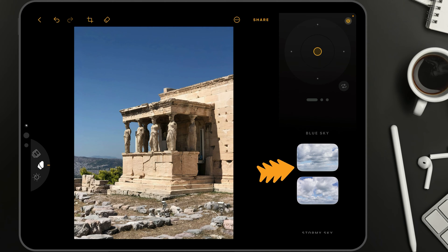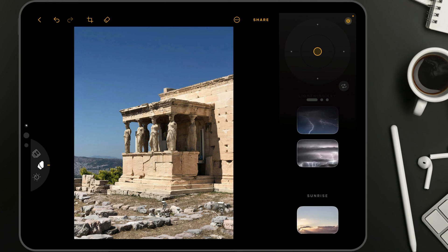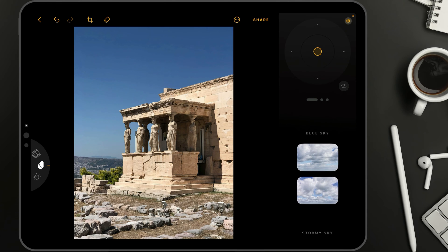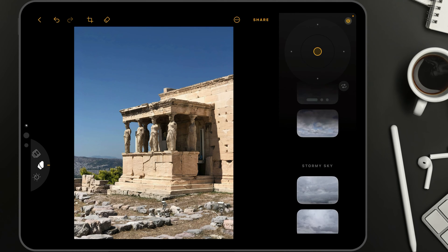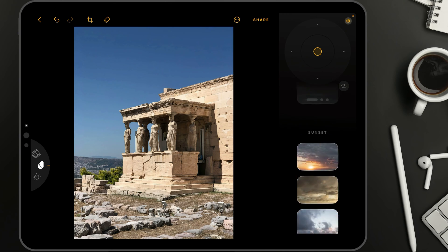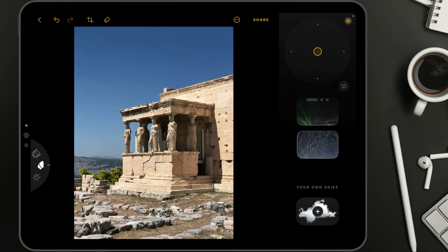The first thing we're going to look at is the sky library, located on the lower part of the toolbar. Here we can scroll through by simply sliding the library up and down. At the beginning, we have the sky collections that come with the application — blue sky, stormy sky, lightning skies, and so on. When we go all the way to the bottom, you will notice a section called 'Your Own Skies,' where you can bring your own sky and use it on images.